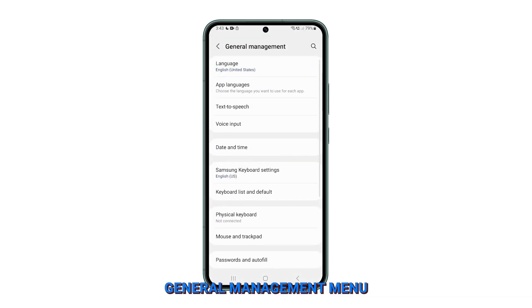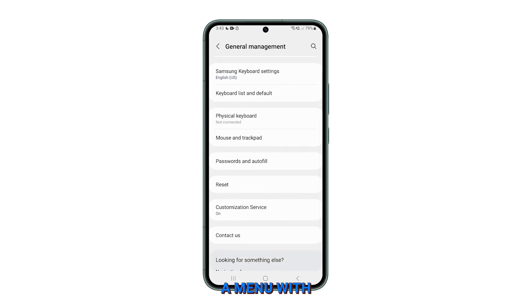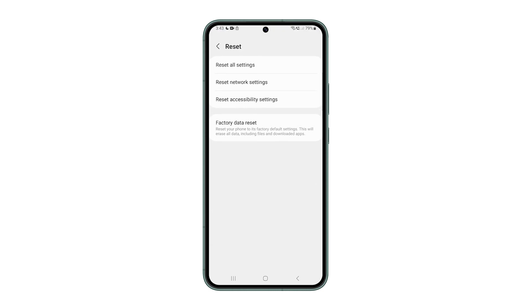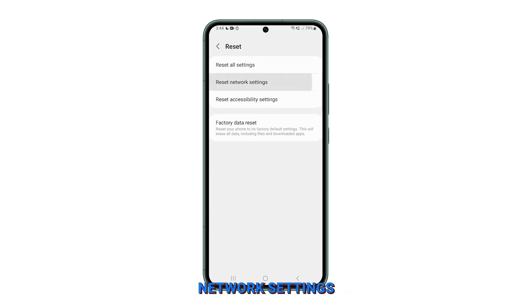Within the General Management menu, you will see a Reset option. Tap on it and this will open a menu with various reset options. From the available reset options, select Reset Network Settings.